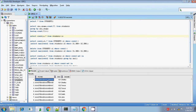ROWID is created by default for each and every row, whether it is duplicated or not. It is a unique ROWID column, created by the Oracle database itself for any given row, so it will be unique.